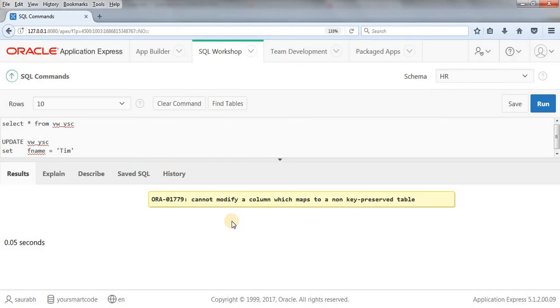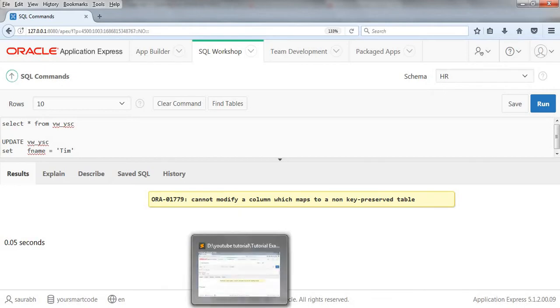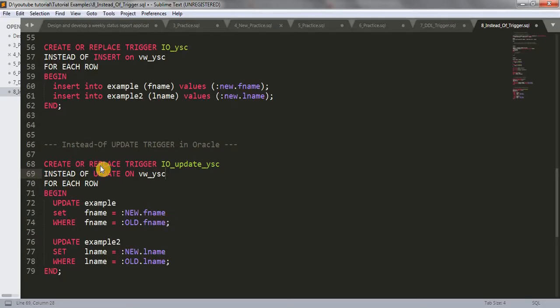For that, we have to create an instead of update trigger. Writing the trigger is very simple.